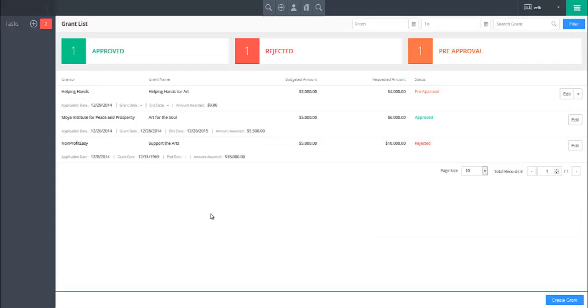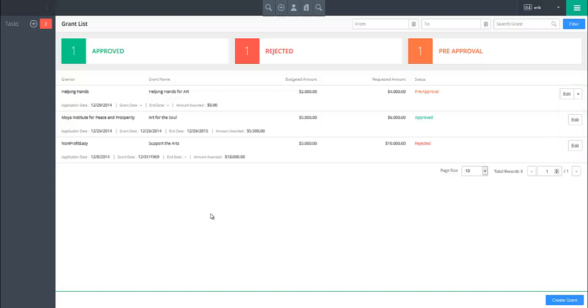To edit a grant, click on the edit button to the right of that grant and you will be taken to the grant configuration screen.